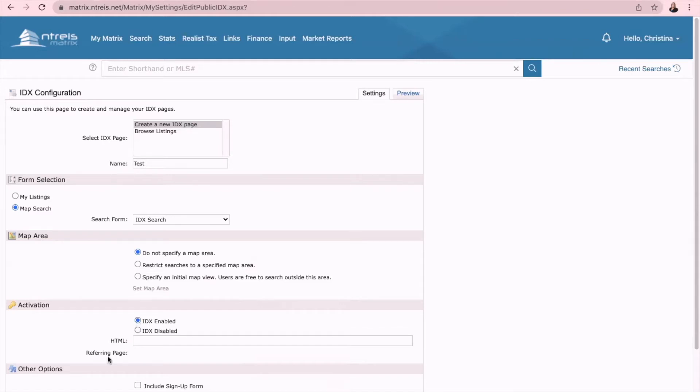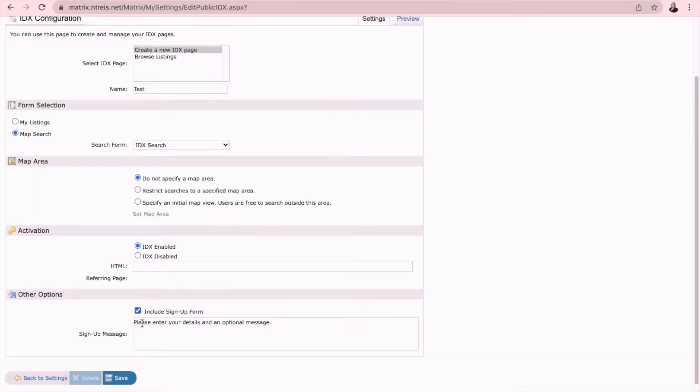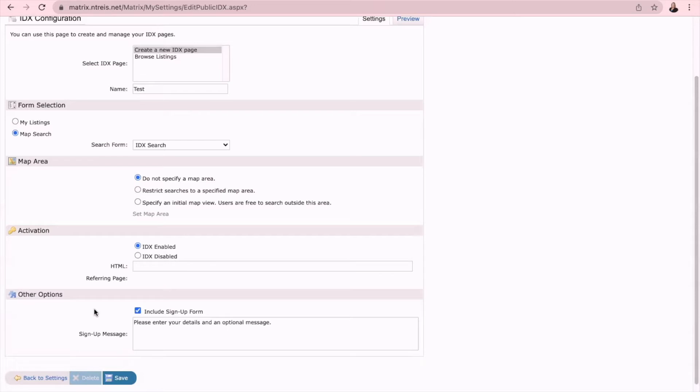And then down here you can select include sign-up form and you can edit what the detail of this message would say. Now keep in mind this is going to require people to fill in their information before they can actively search, so it will restrict some people from using this feature if they don't feel comfortable submitting their information.